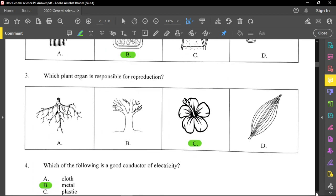Question number 3: which plant organ is responsible for reproduction? That is the flower. The flower is responsible for producing pollen and also ovules.